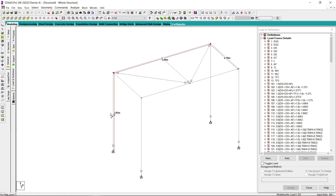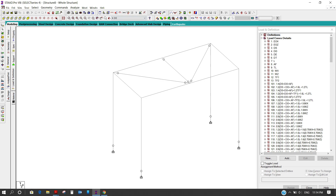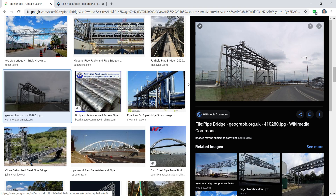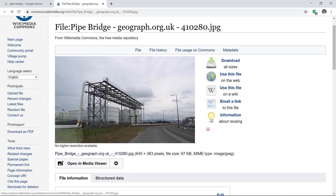This type of structure is called a pipe bridge. I can show you its function — I did a quick Google search and this is the structure called a pipe bridge. This is a very long span pipe bridge, so it is very heavy compared to the model I am showing. My model is very small. Basically, the concept of a pipe bridge is to provide a crossover for pipes whenever they need to cross some obstruction.